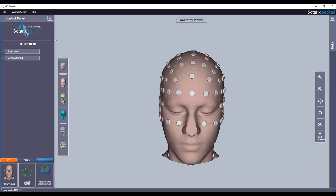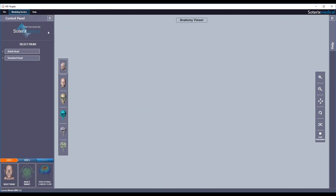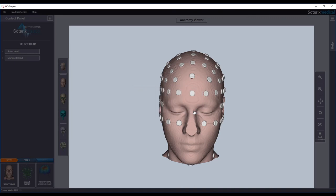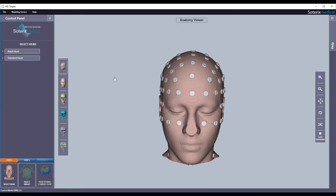Once the solutions are available, you click the download head models option to download them to your local machine. The new head model will now be available for you to select in step 1 or in the select head step.